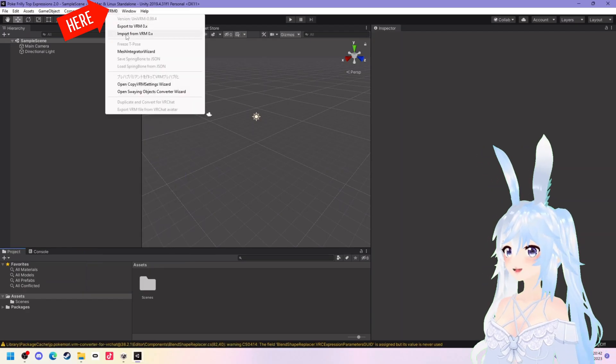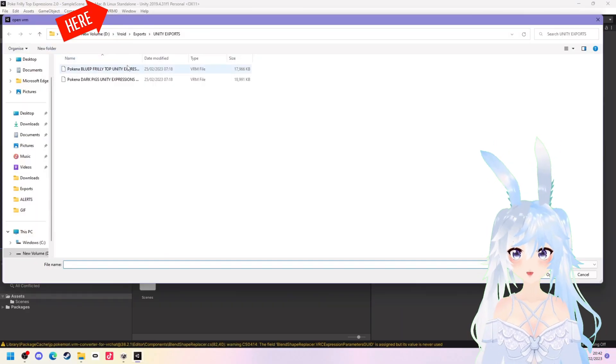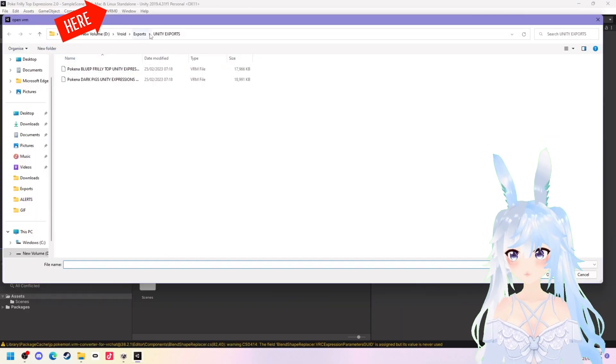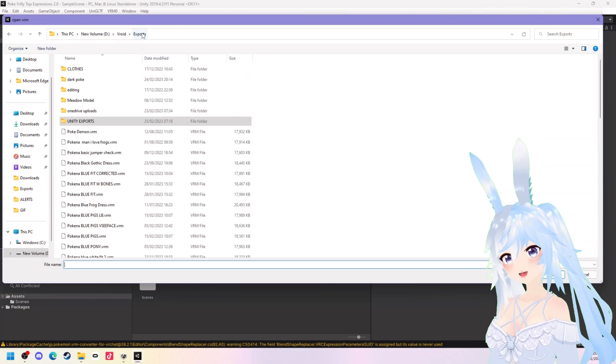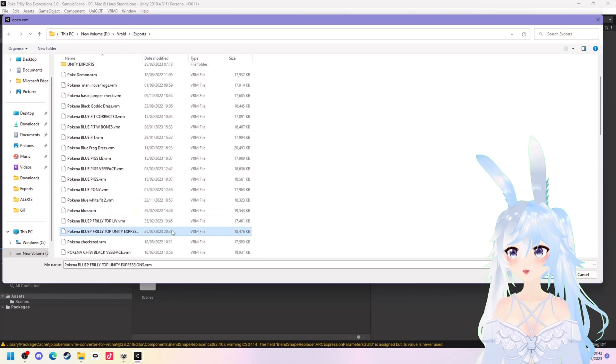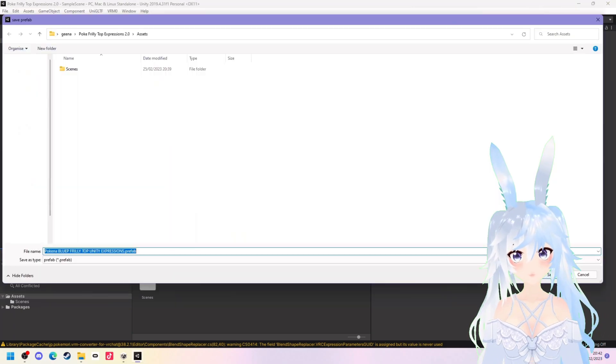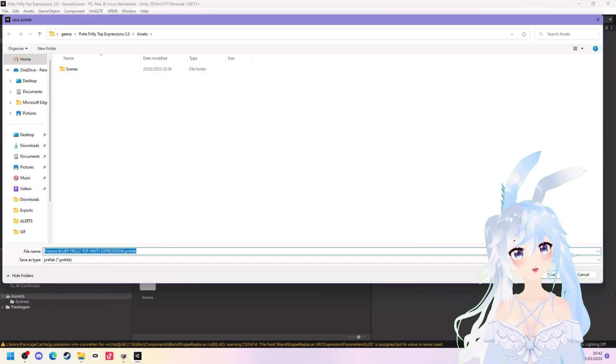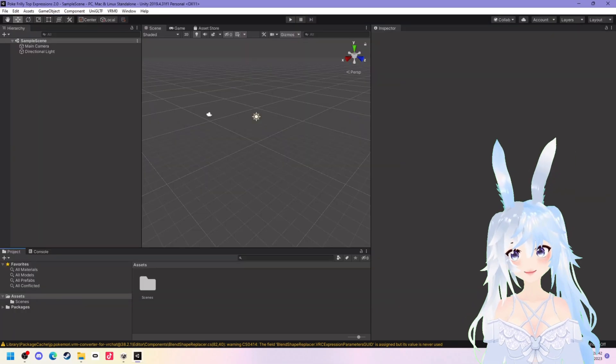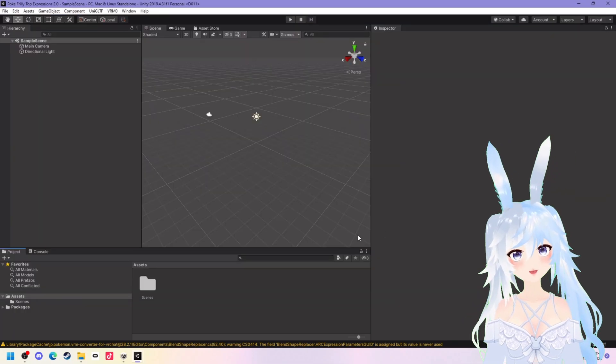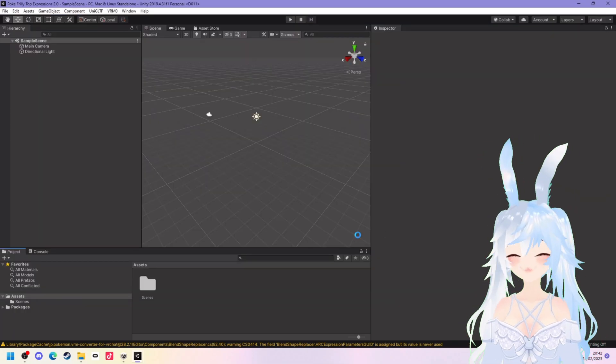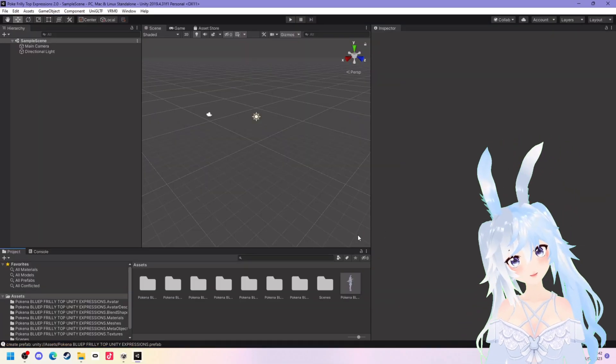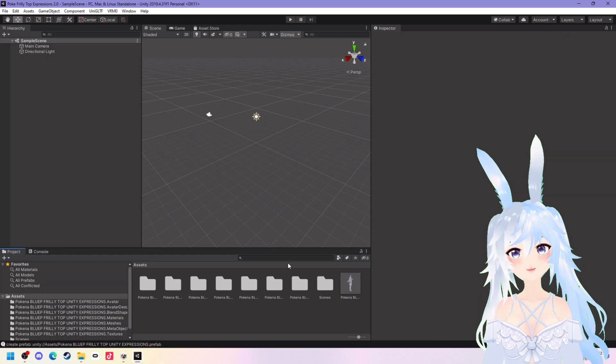You'll know it's complete when you can see VRM 0 at the top and we want to click on that and import our VRM. Once you've done that it's going to ask you to save. Do not move where this asks you to save it. I find that really messes it up so just leave it wherever it's suggesting.